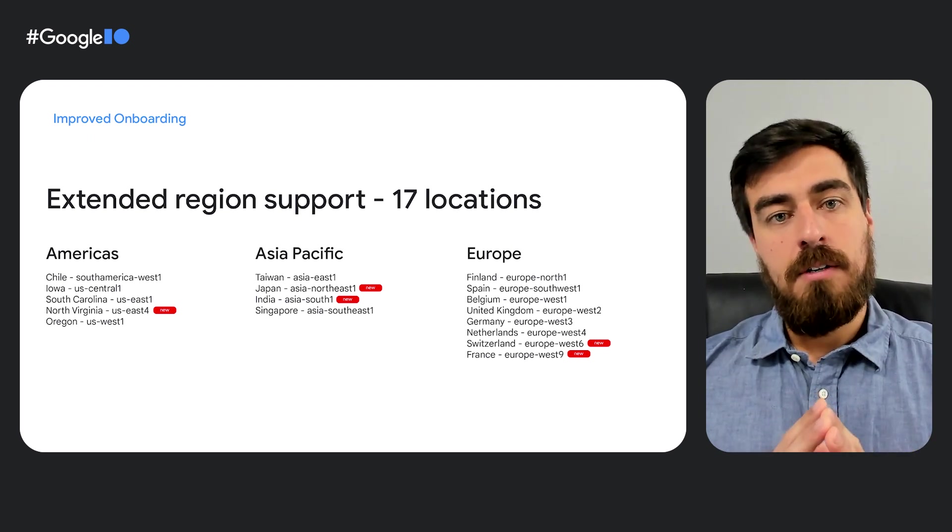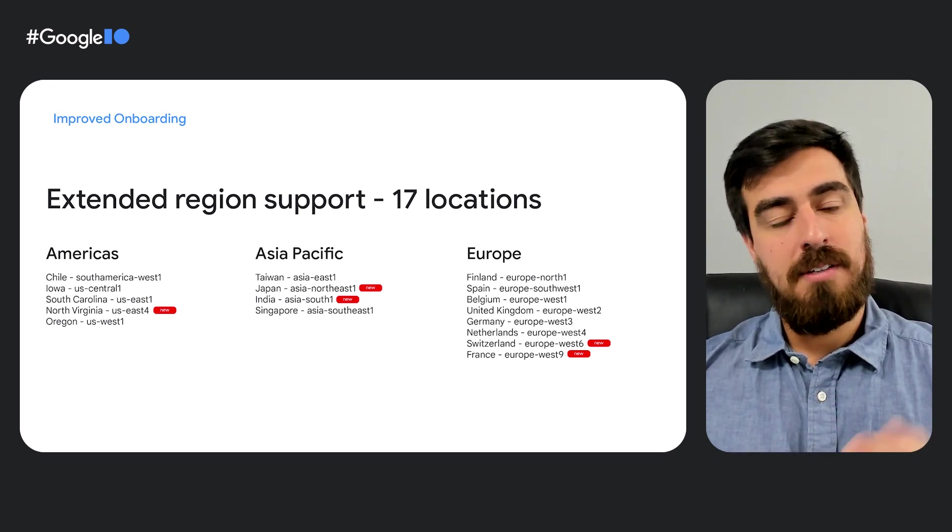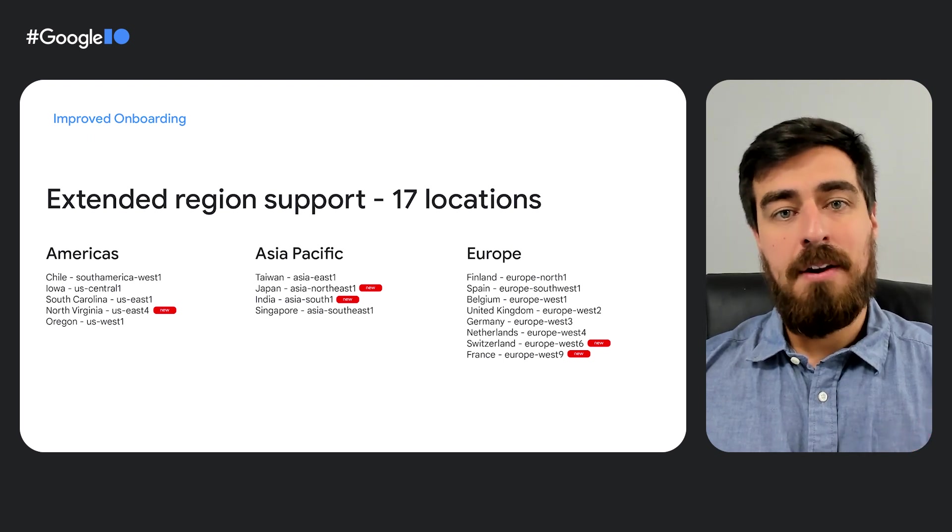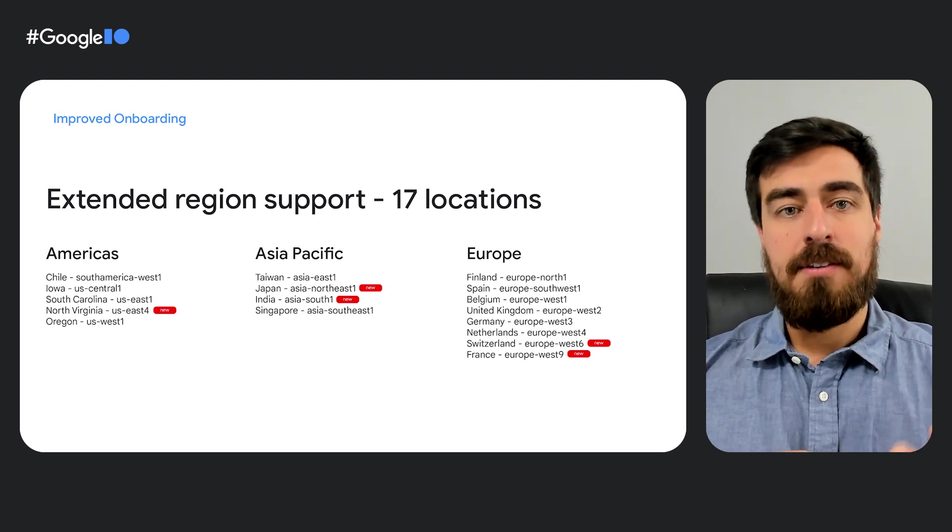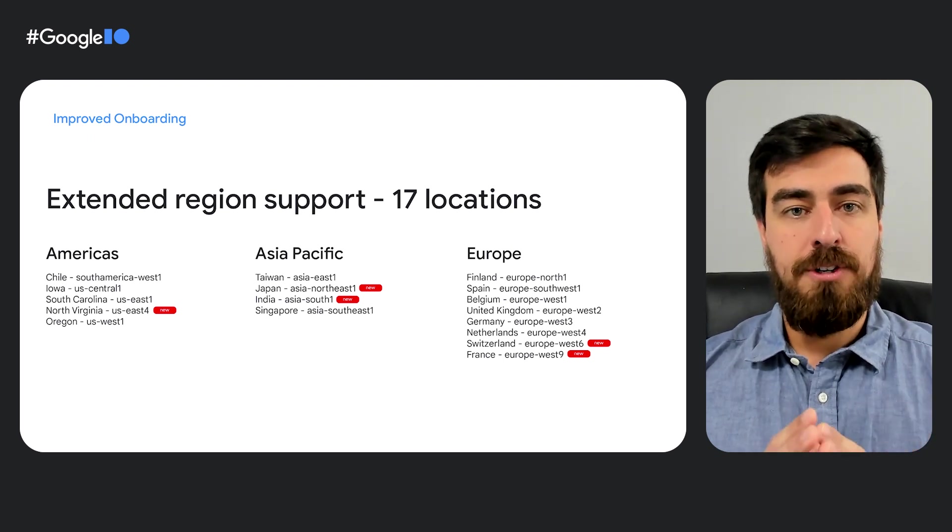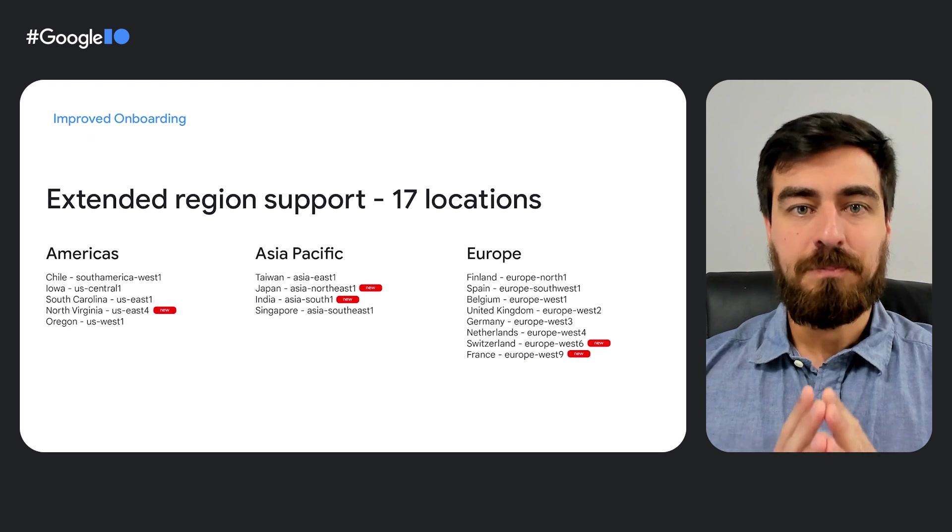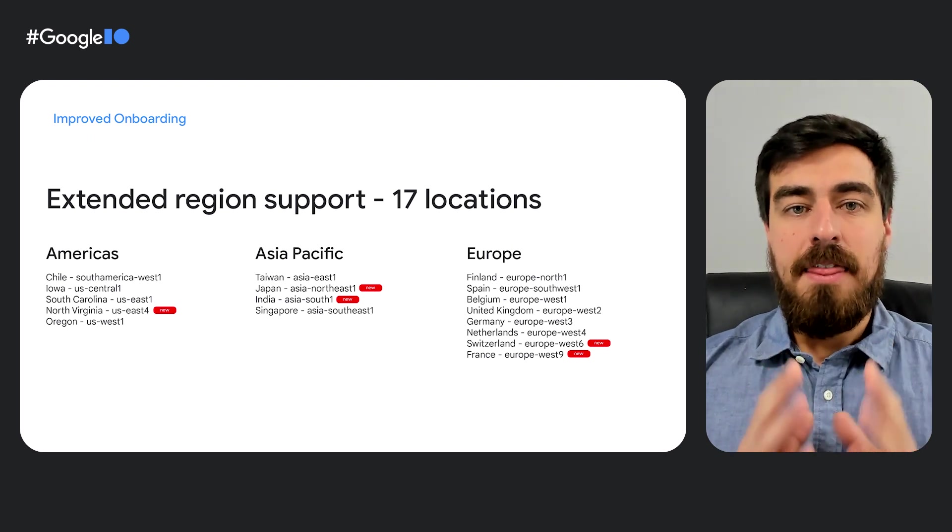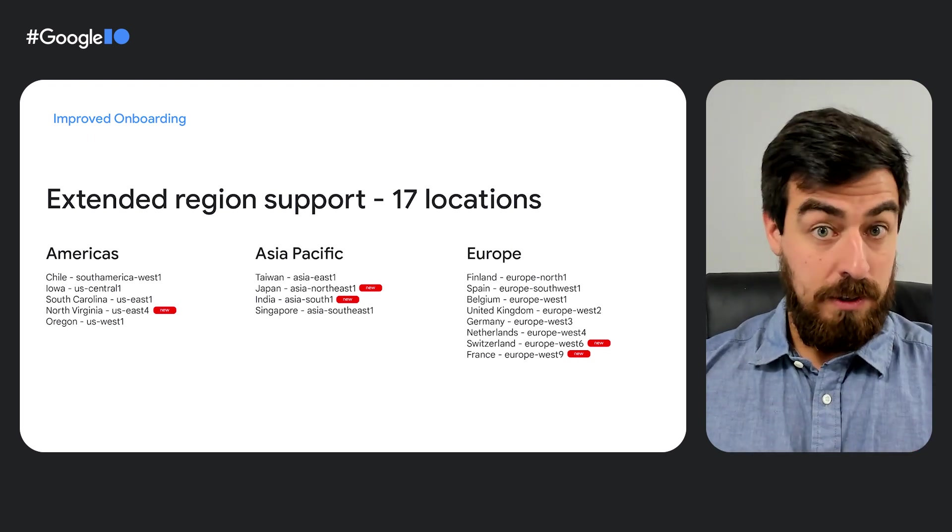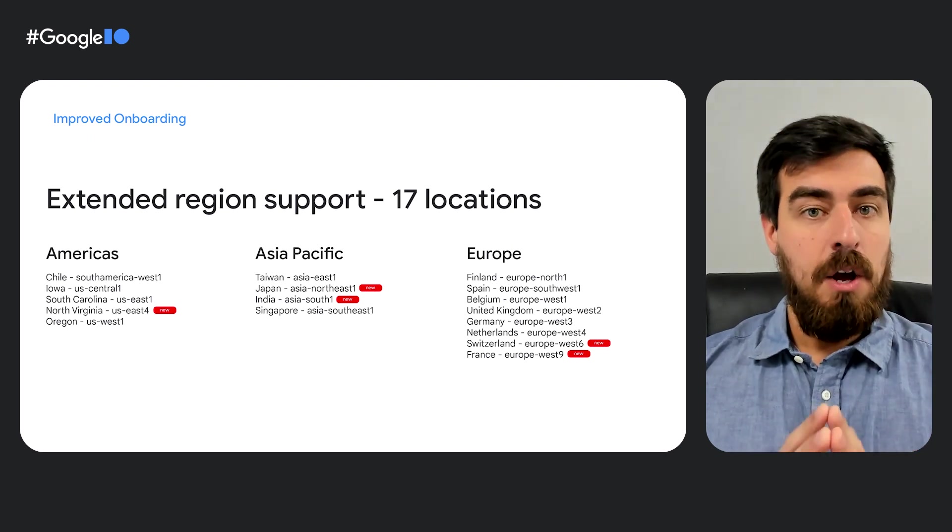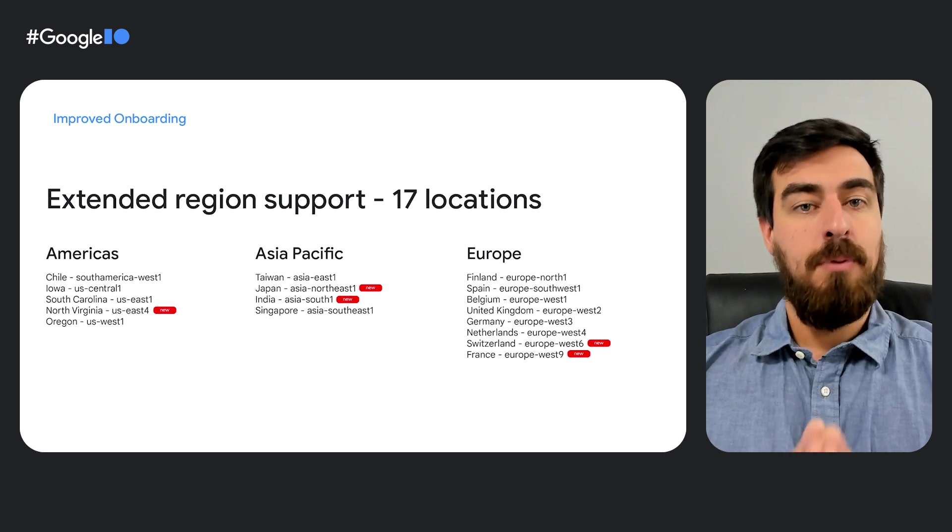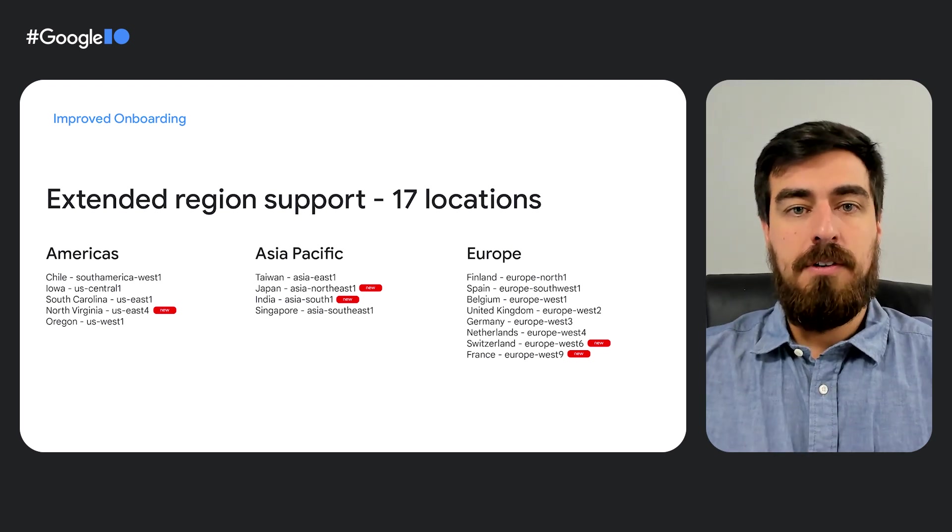Including new locations such as India, Japan, France, Switzerland, and North Virginia. This will allow you to host your cloud workstations closer to your staging and production resources.